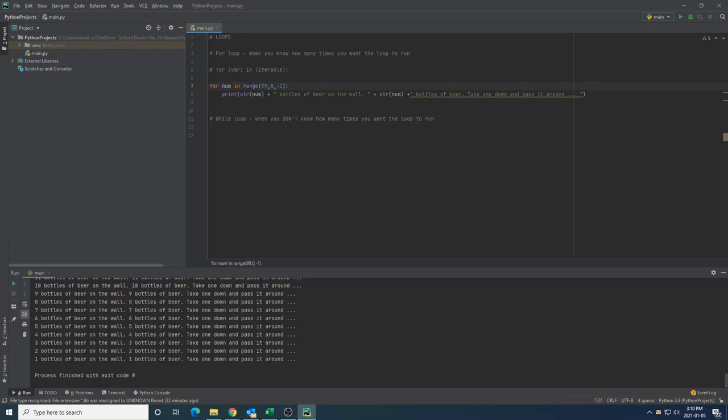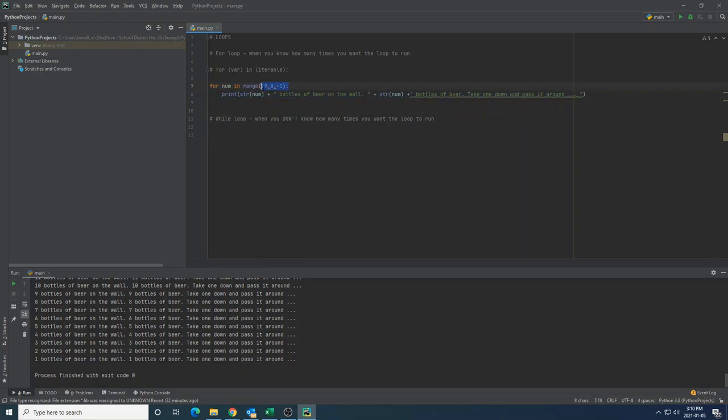So we've seen how we can use a for loop to go through an actual list of things. I'll show you more about this when we get to talking about data structures. And we can also just make a certain behavior inside happen as many times as we want with this range function. Awesome.